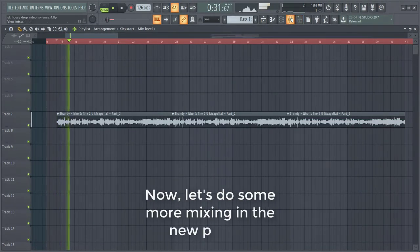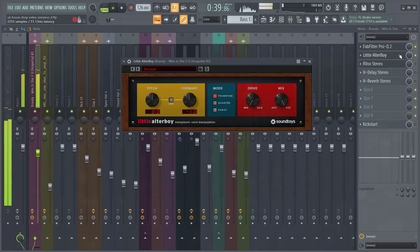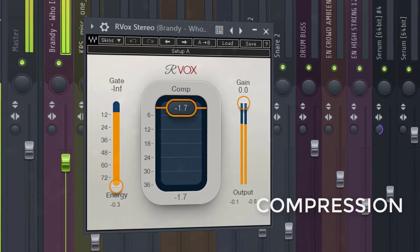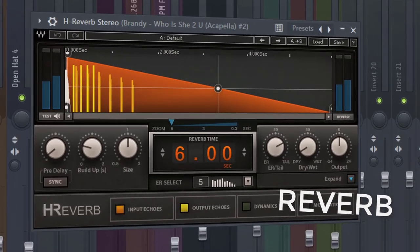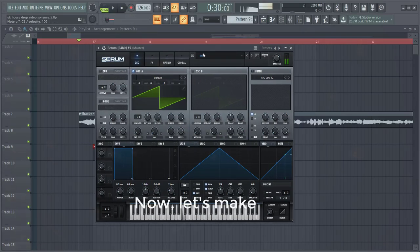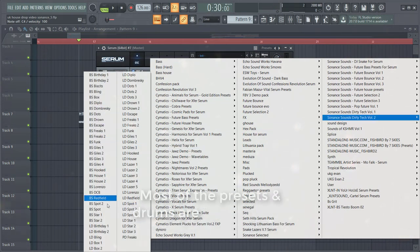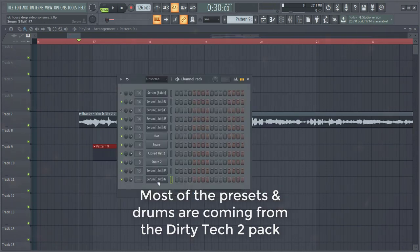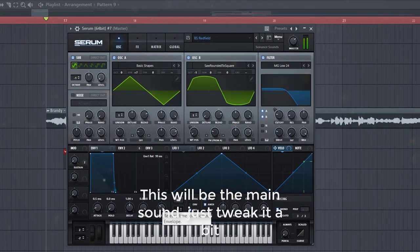Now let's do some more mixing in the new project. We're gonna make a bass line off of the track. Most of the presets and drums are coming from the Dirty Tech Farm 2 pack — I will link it down below. This will be the main sound, so we're just going to tweak it a little bit.